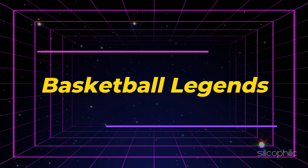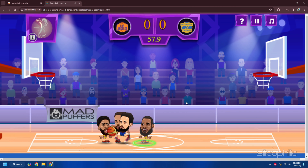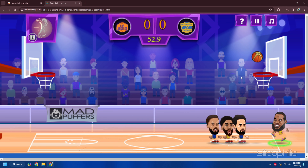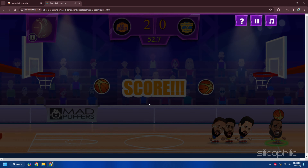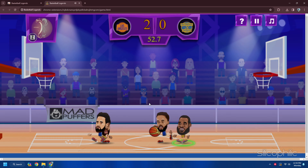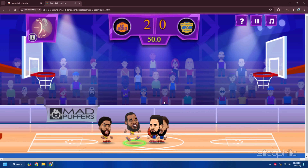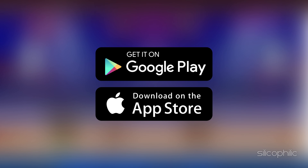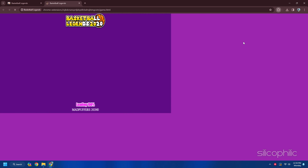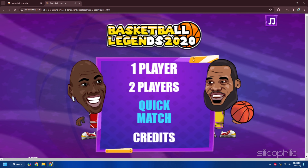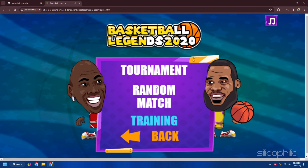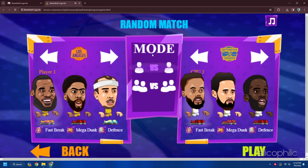7. Basketball Legends. Basketball Legends is a game where you can play basketball with famous players. You can play solo or with a friend, and choose from different modes and teams. You can play it offline without an internet connection — download it from the Google Play Store or App Store, or play directly from your browser. You can perform amazing moves, score points, win trophies and customize your players and outfits.